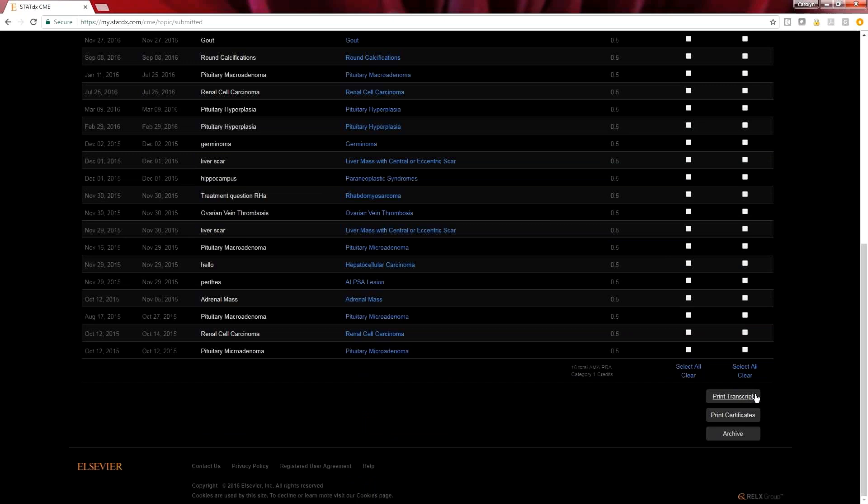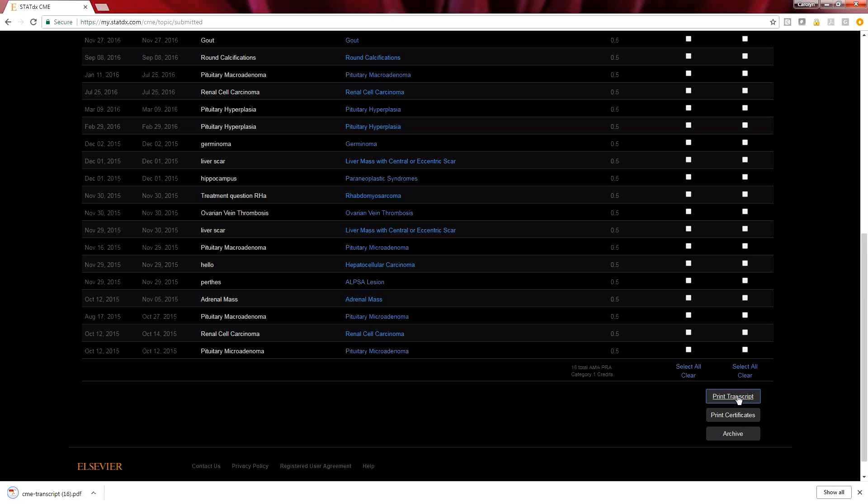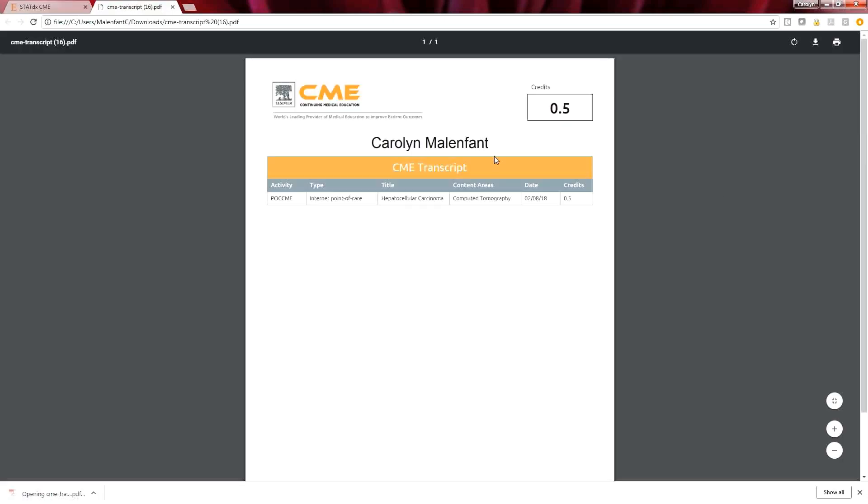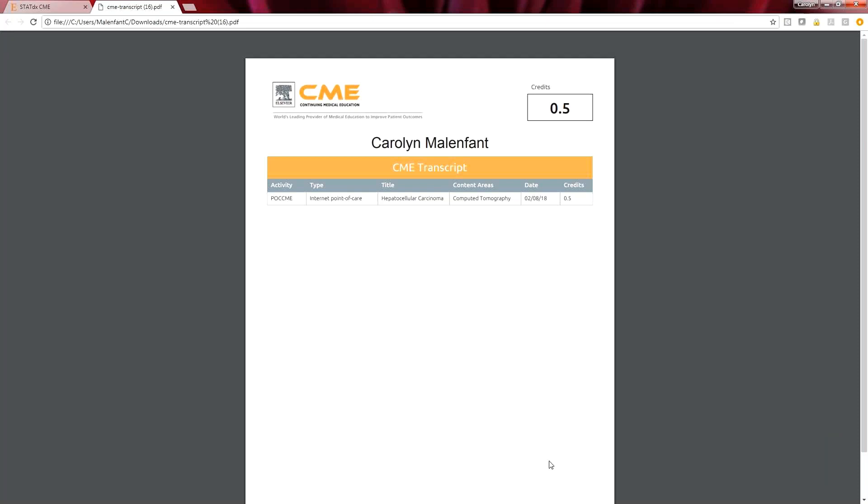I'm going to show you what both look like. Let's first print the transcript. It's automatically going to download a PDF and you can open it up. This is really simple when you're claiming multiple credits at once because it will show all the credits and the totals up here. This is also what's required to submit to the CME board when submitting your credit.